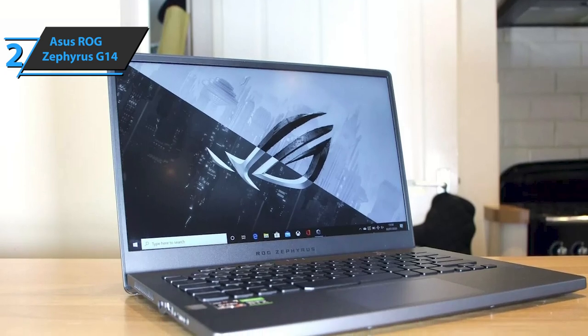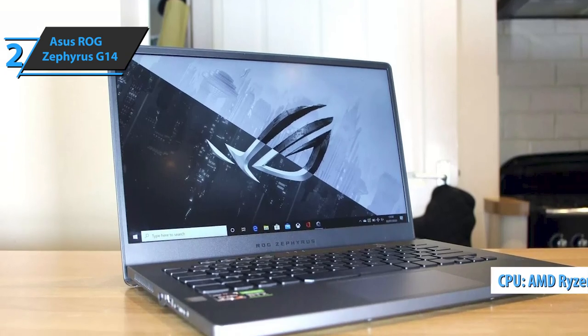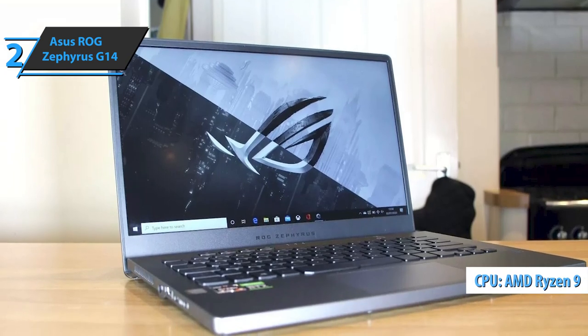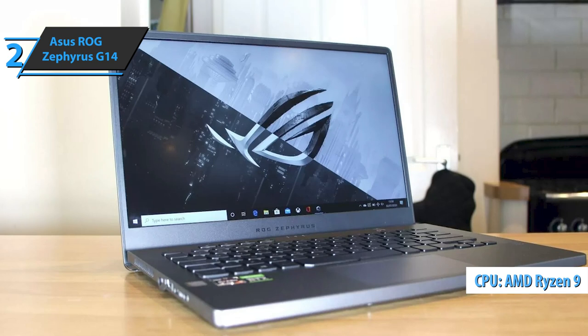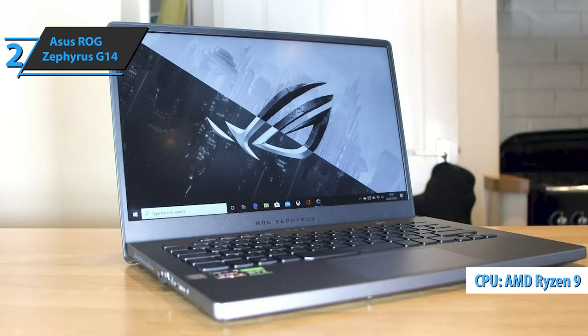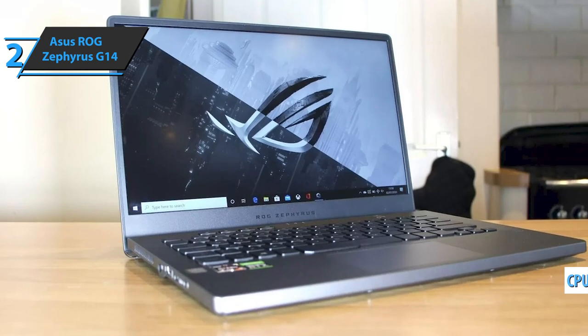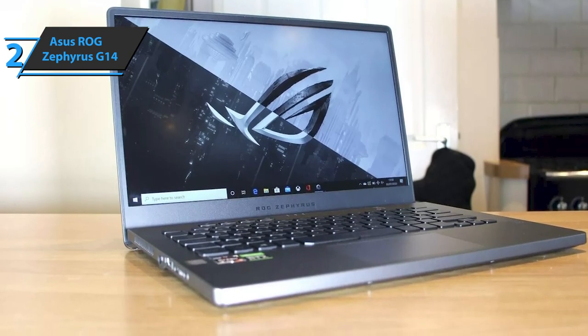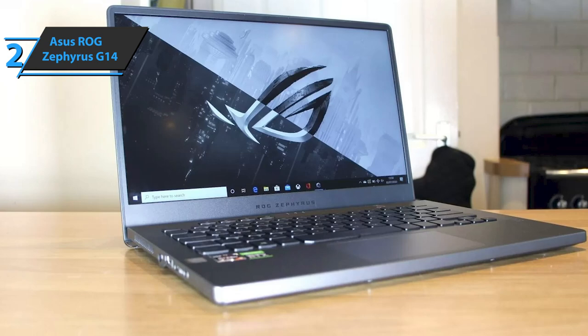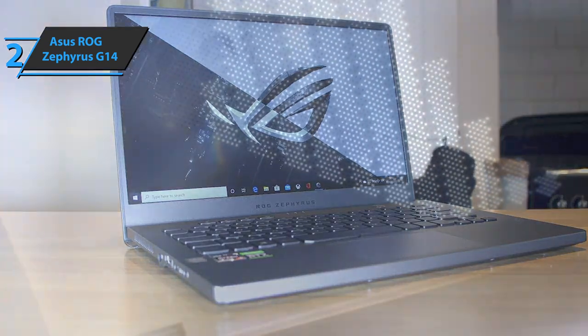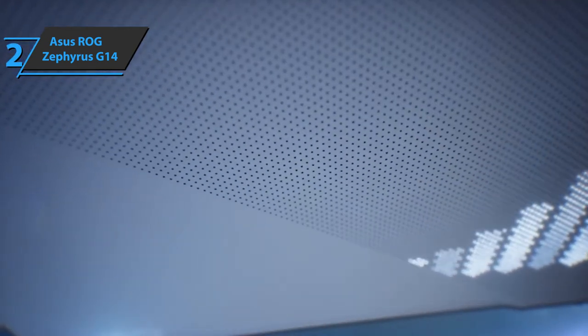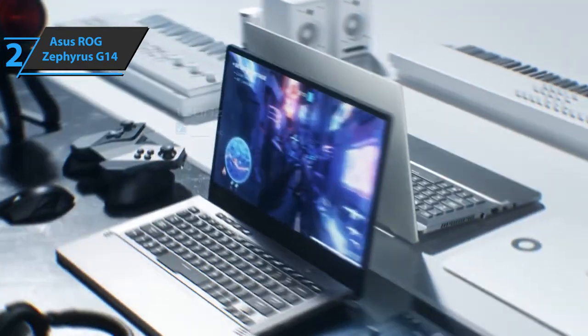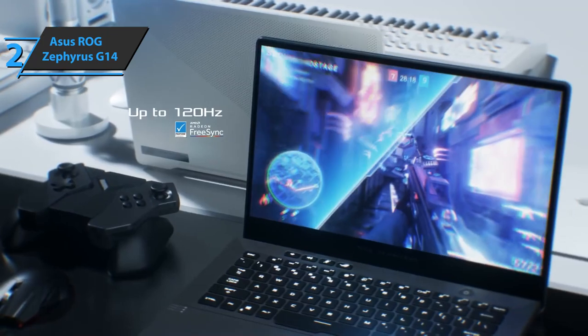The processor is no less than the mighty Ryzen 9 4900HS, a top model, unheard of in such a small casing. The operating frequencies range from 3GHz to 4.3GHz, all with a power consumption of only 35W.